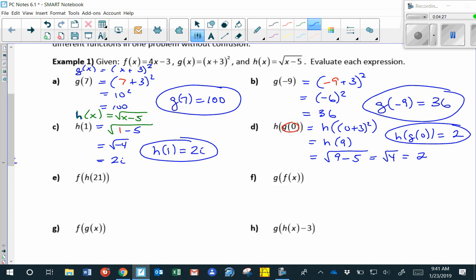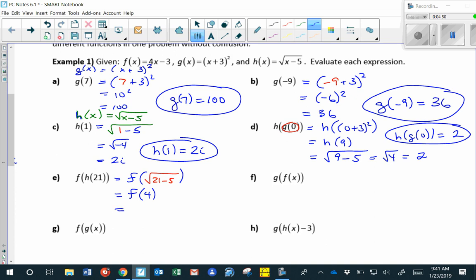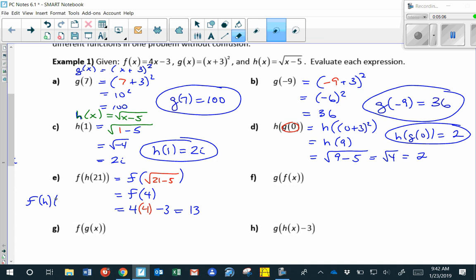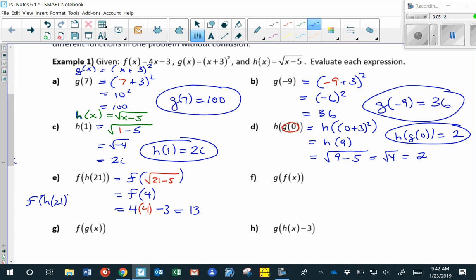For f of h of 21, we work the inside first: h of 21 is the square root of 21 minus 5. That's the square root of 16, which is 4. So we need f of 4. f of 4 equals 4 times 4 minus 3, which is 16 minus 3, equal to 13. So f of h of 21 equals 13.